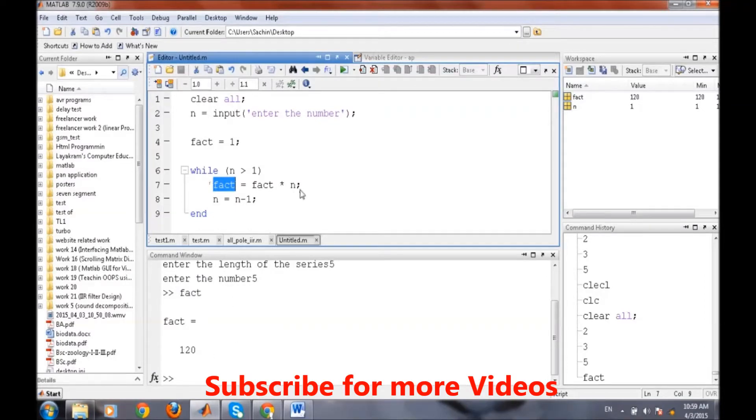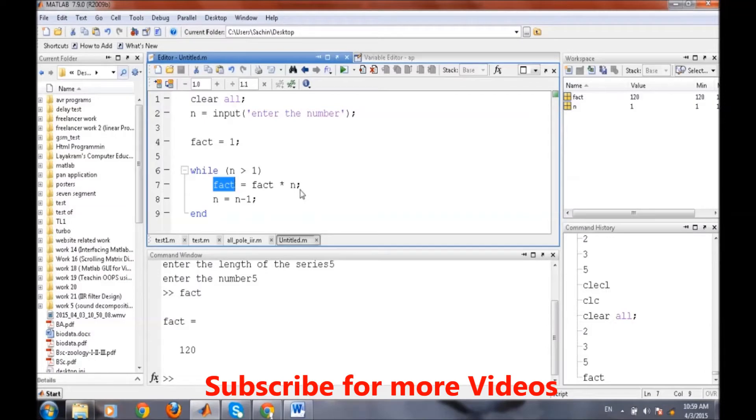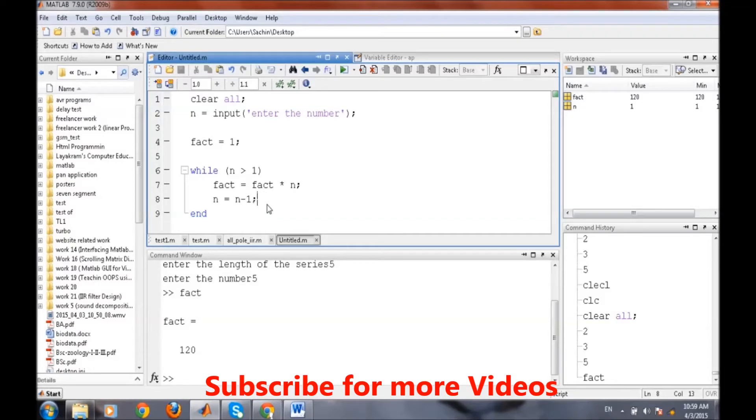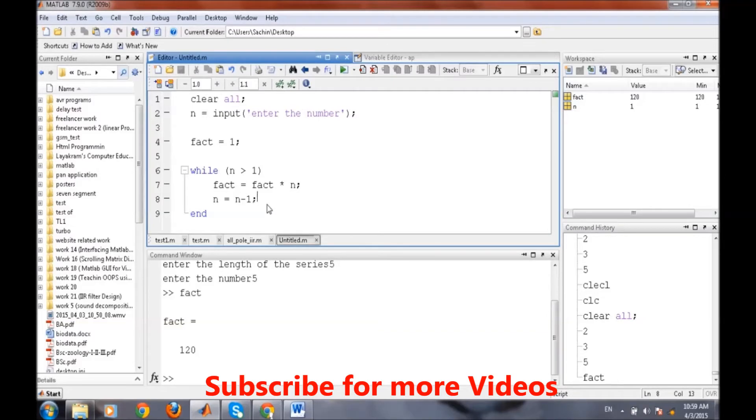We can use while loop in this particular case when we want to run this set of instructions until a specific condition is met. And in the case of for loop, we can use for loop where we want to run the set of instructions for a specific number of times irrespective of the condition.